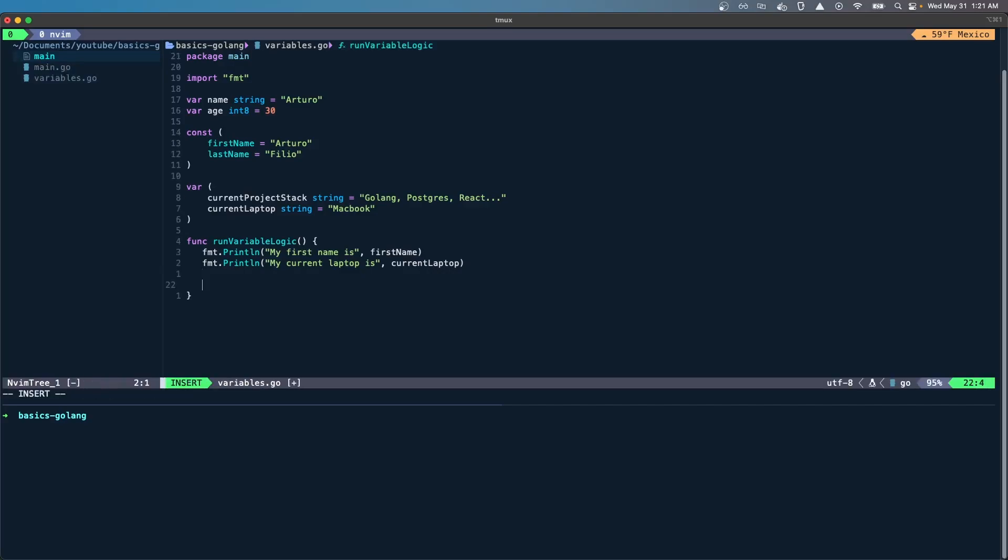Now there's one more type of variable that I'm missing here. I'm going to put my favorite soccer team, which is Manchester United.